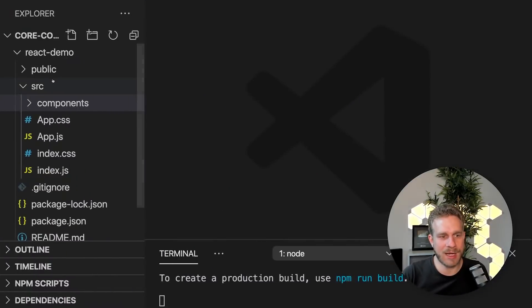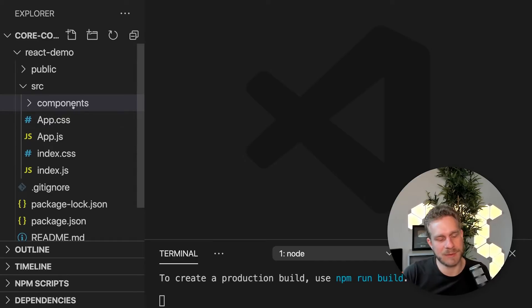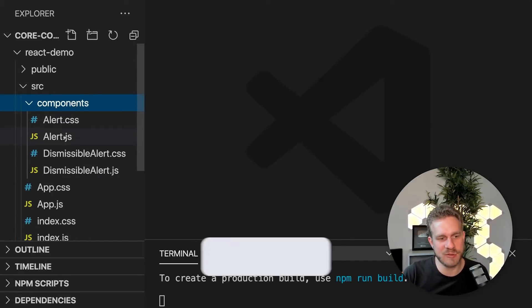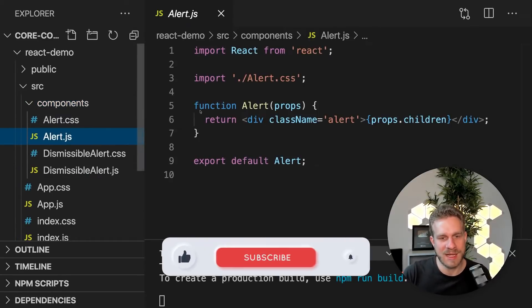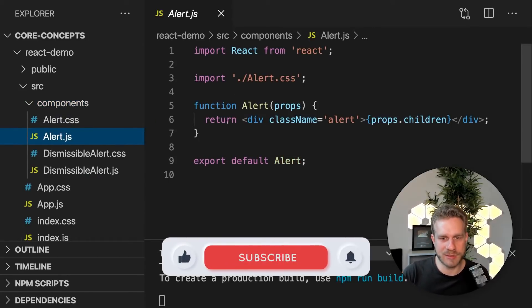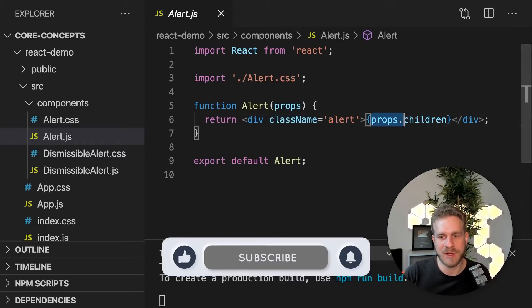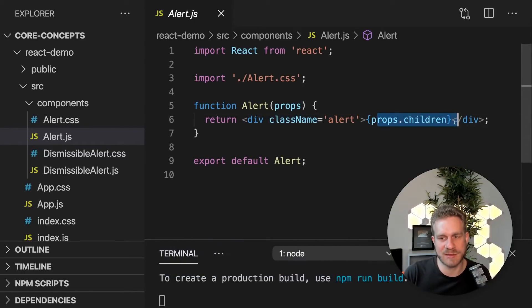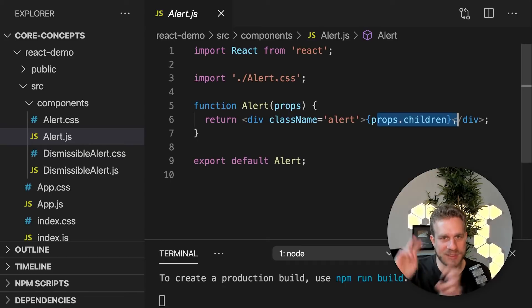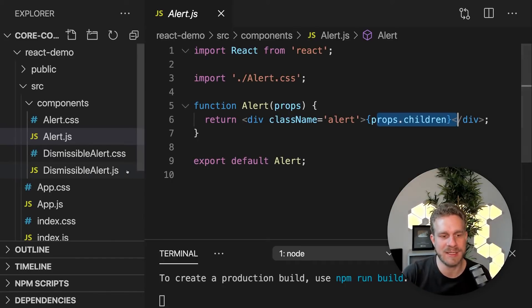Now I'm achieving this in this very simple project by having two components, an alert component, which in the end is just rendering a div with some dynamic content, which can be passed in from outside where I'm using that component.